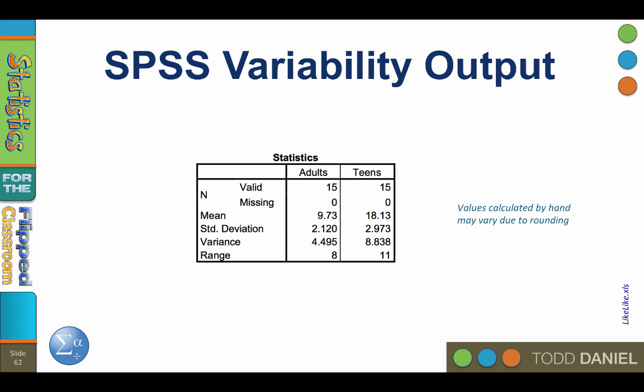Check these values against what you calculated in Excel and make sure they match. Also remember that values calculated by hand may vary due to rounding. If you are off by a hundredth of a point, it's probably a rounding error.